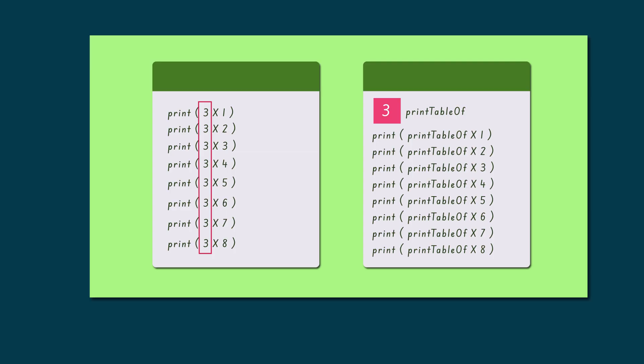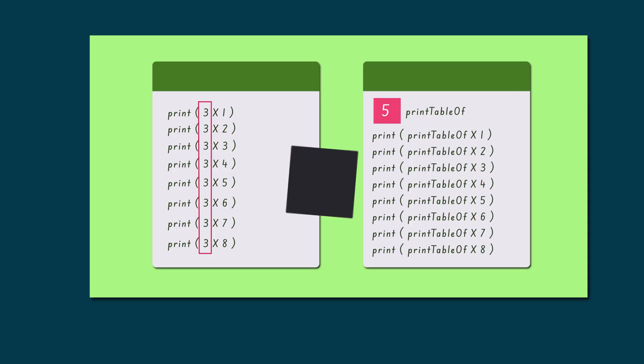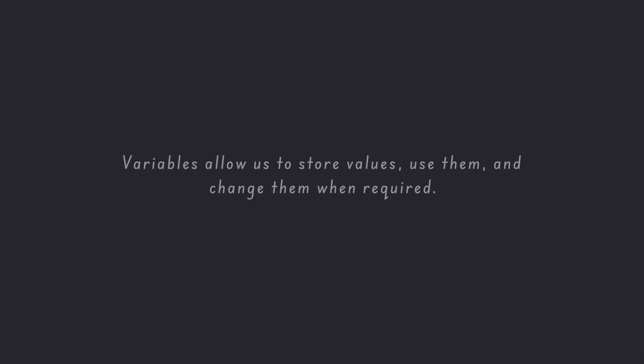Now, changing the table only requires changing the value stored in the variable once. Because of this flexibility, variables are a very important part of programming. They allow us to store values, use them, and change them when required.